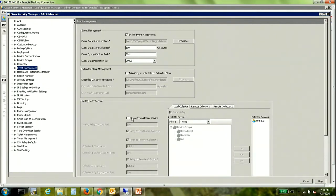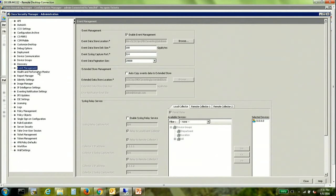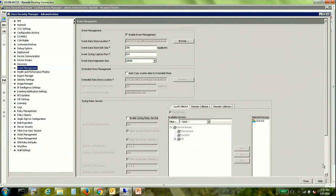Now for that we need to go into the same page, tools, security manager, administration and under this we need to go into event management and click on enable syslog relay service.